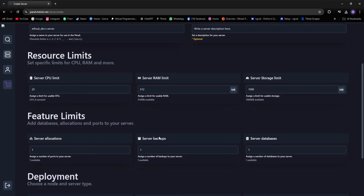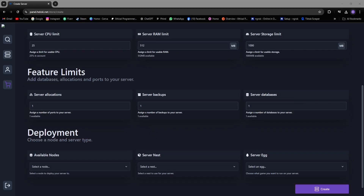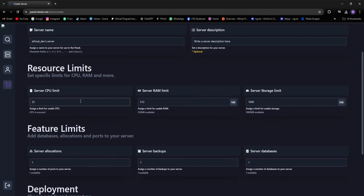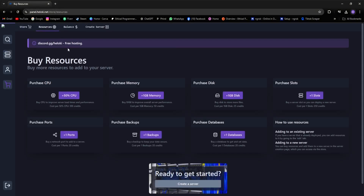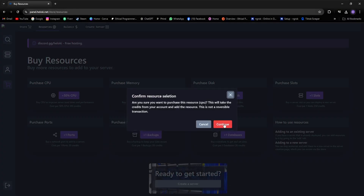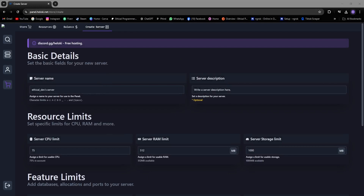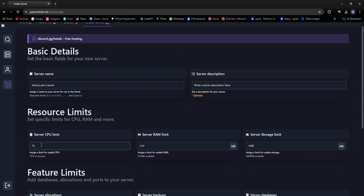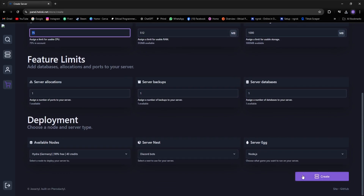But it's saying we need 50% CPU. Now, with the credits you got by redeeming my coupon code, we'll purchase the CPU. To do that, we'll go to the Resources tab, and here you can see that we can get 50% CPU for 100 credits. So let's click on it and purchase. Now when you go to the Create Server tab, you'll see that our 75% CPU is already selected.